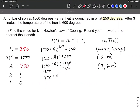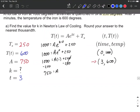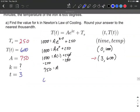We still don't know K, but that's where our second ordered pair comes in. We replace t=0 and T=1000 with t=3 and T=600. Plugging into Newton's law of cooling formula: 600 equals 750 times E raised to K times 3, plus 250.